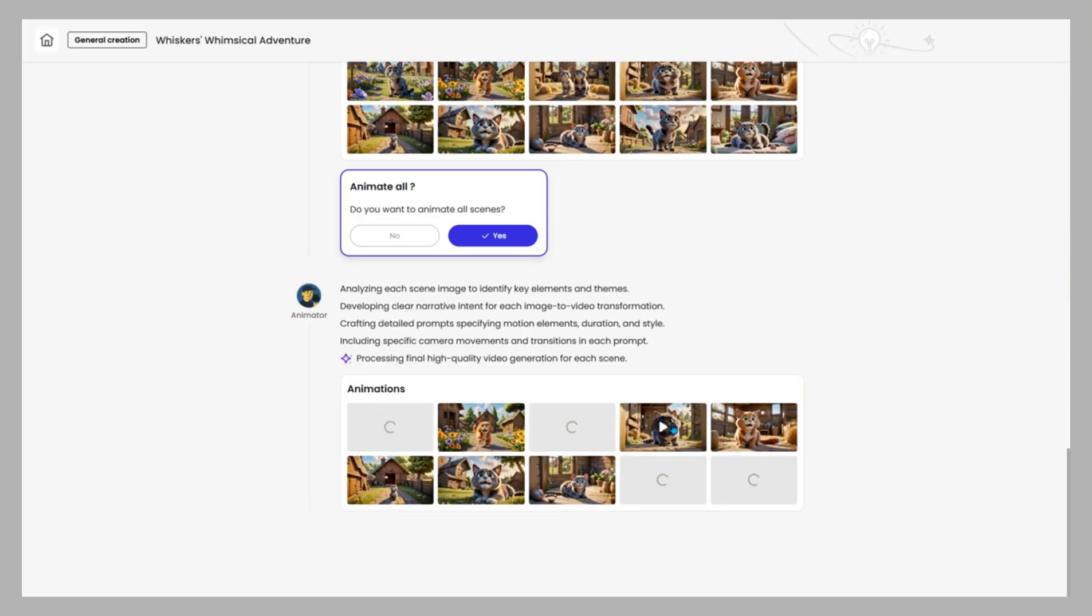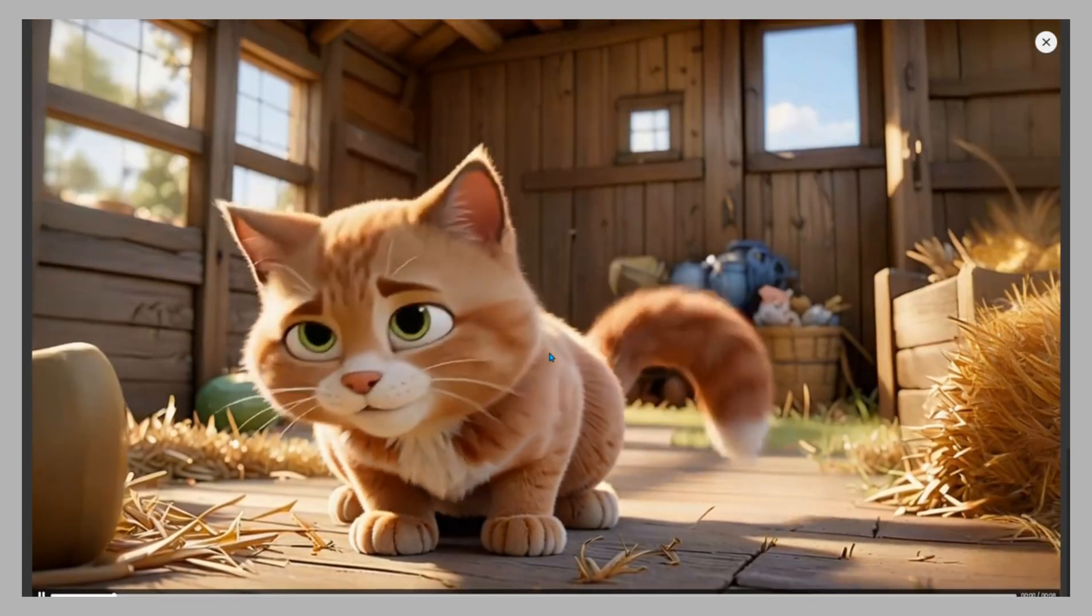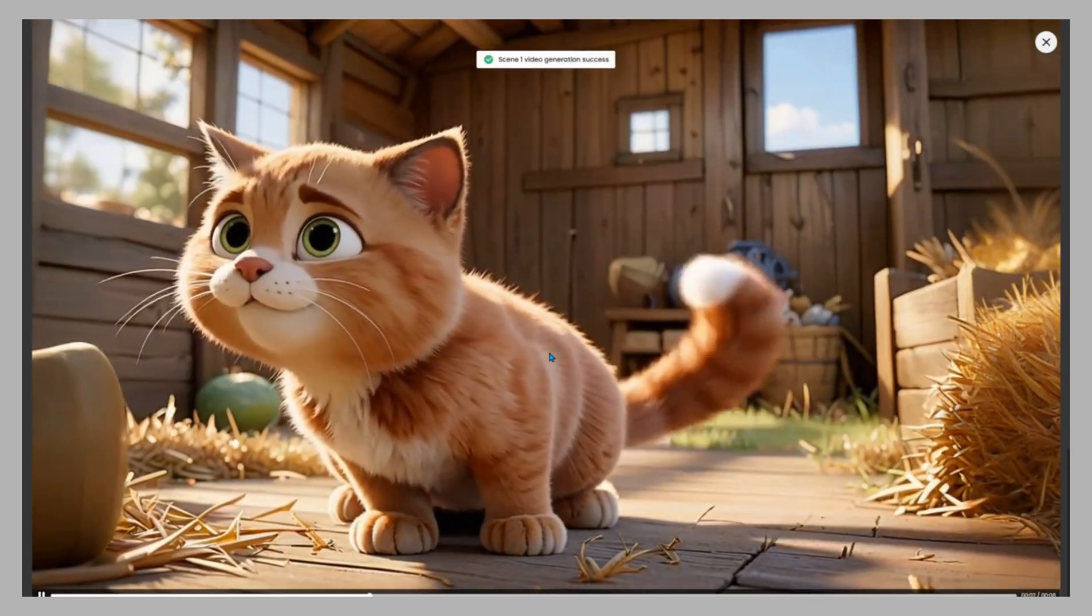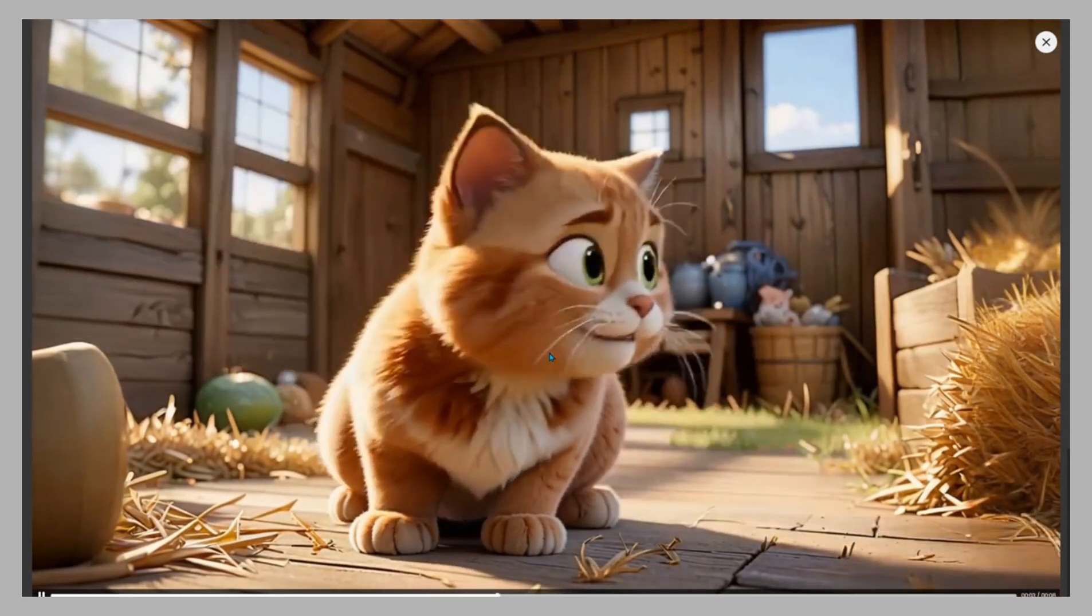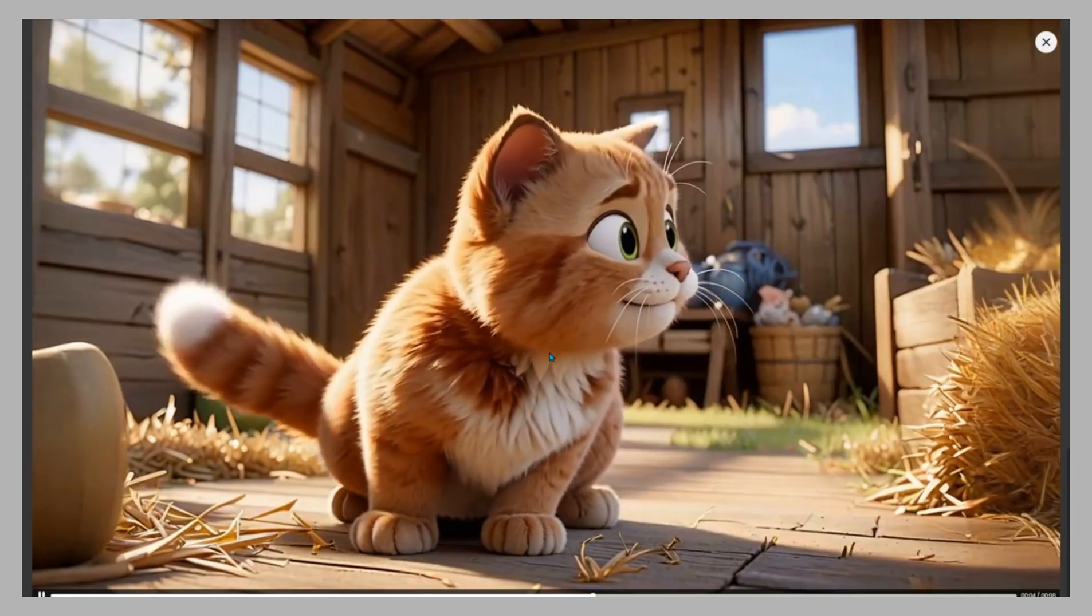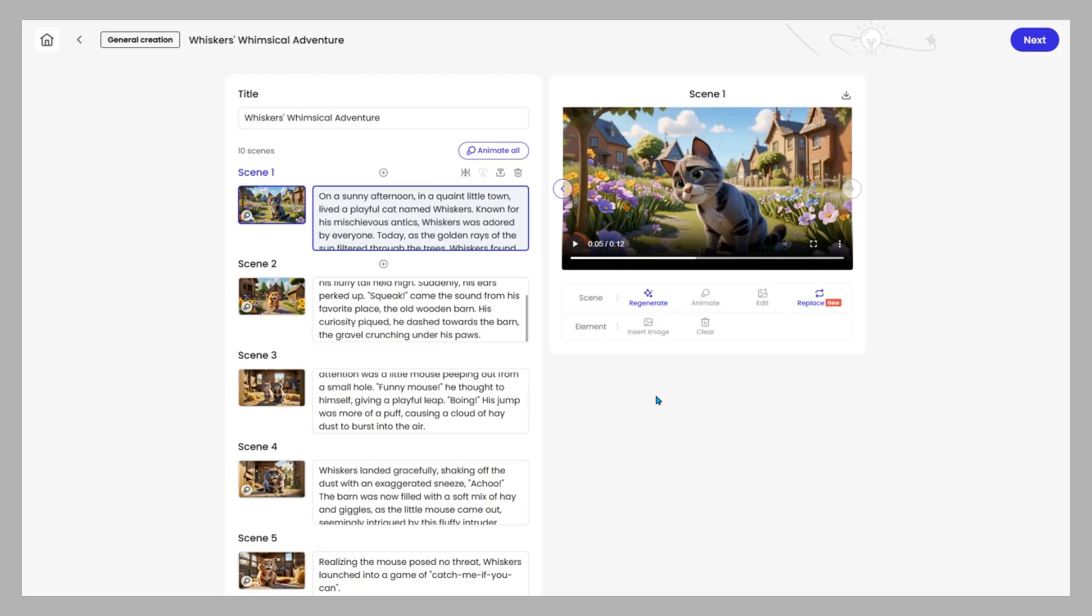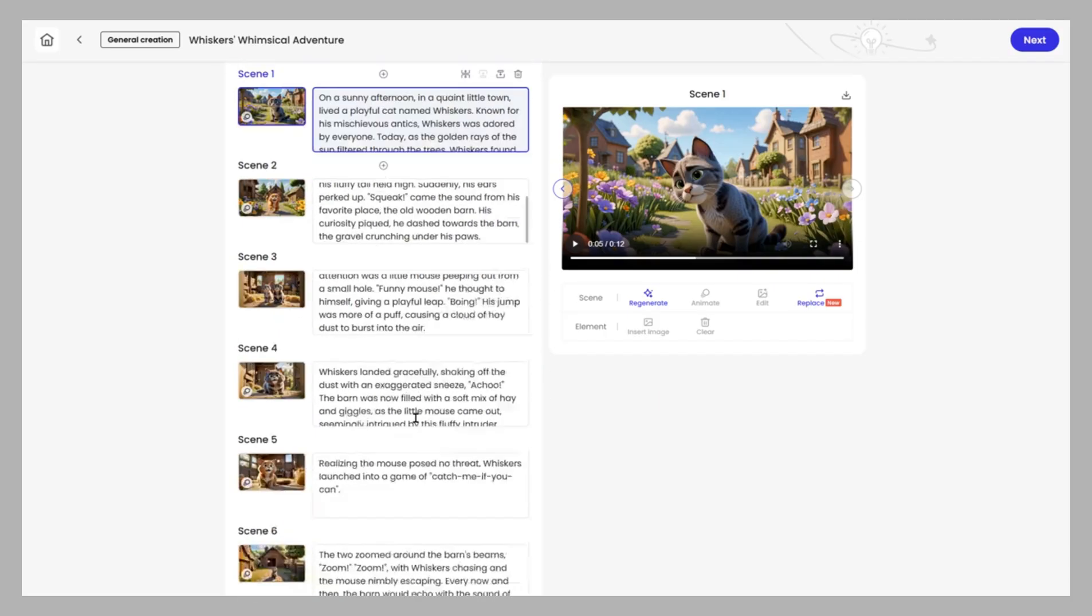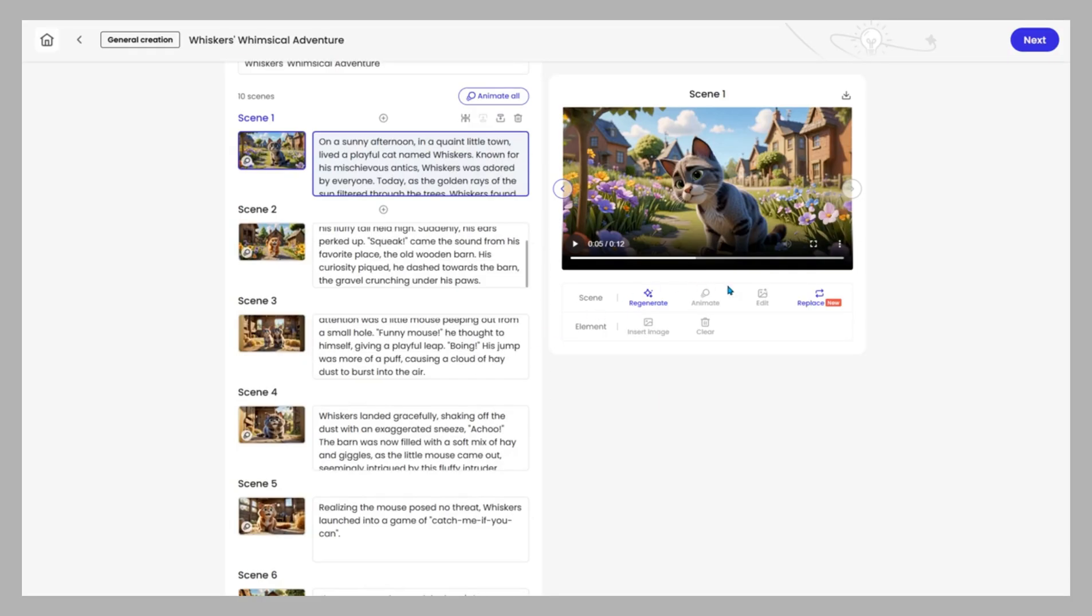Within moments, you'll see a live preview of scenes rendering one by one. This is where Mootion shines. You can refine while the AI works. On the left, you'll see the scene list. On the right, the editing tools.